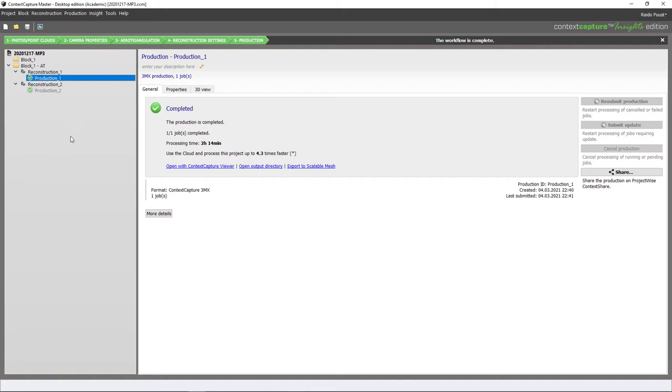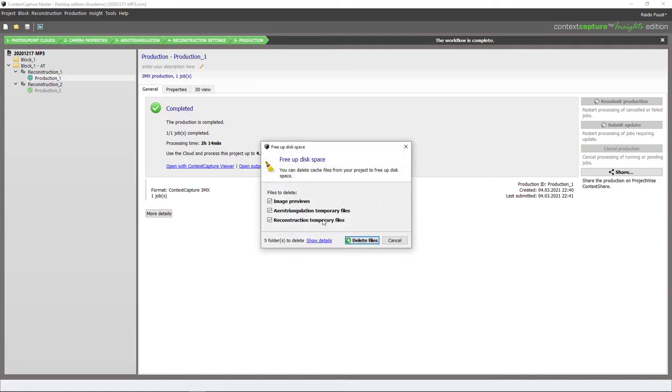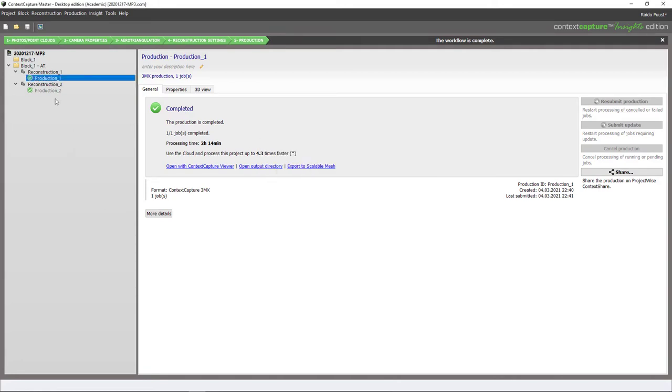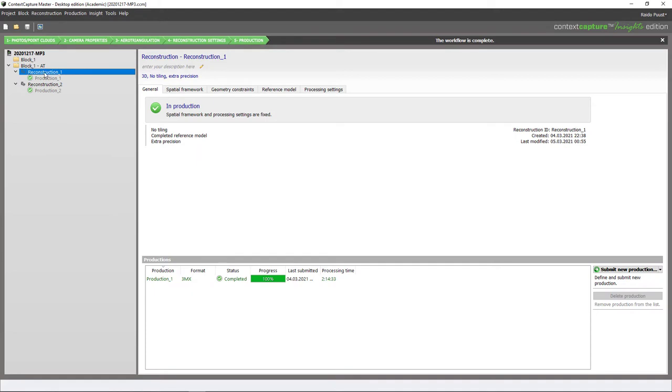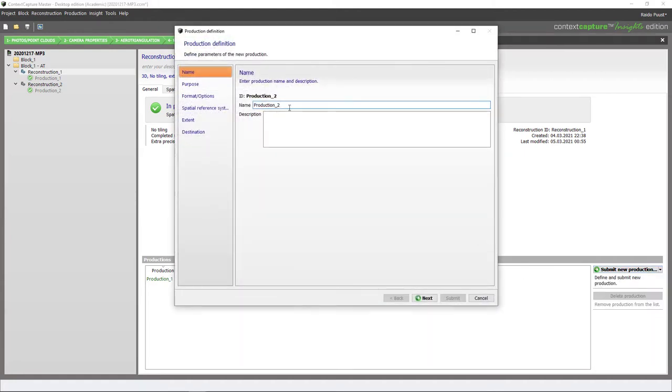This is done by using previously calculated data, so I have this available in my project which takes some additional space, but as long as I plan to regenerate this data it's good to have it. One of my previous videos showed you that you can check this through the free up disk space command which enables you to remove temporary files. If I want to have my point cloud, I can use my previous reconstruction and just generate another production. Pick my node, then submit new production process with Context Capture engine, and I can give it a name. I'll use the default one, then hit next.